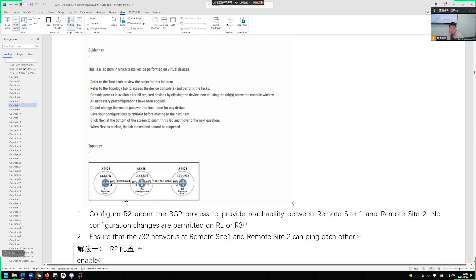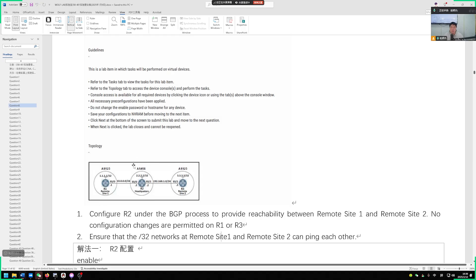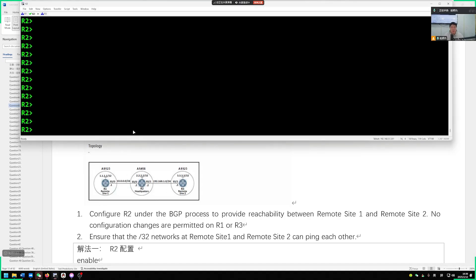We need to find a way to solve this AS loop prevention mechanism between our EBGP peers. There are actually many methods, but we can only configure R2. Among the three methods, we have two options to choose from. There are two methods to solve this question. Let's start doing it in the context of the environment.